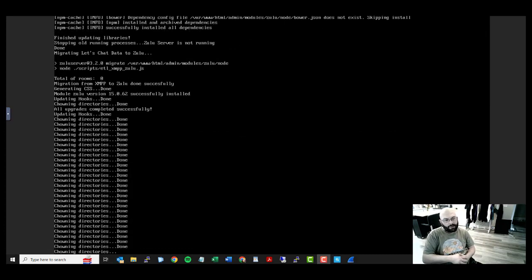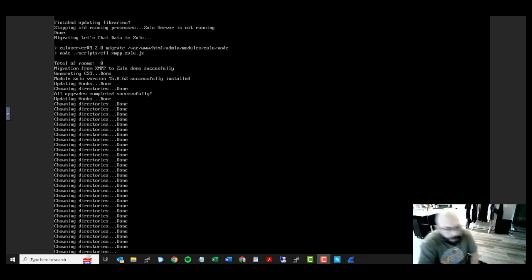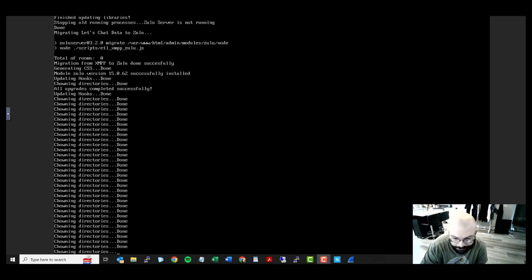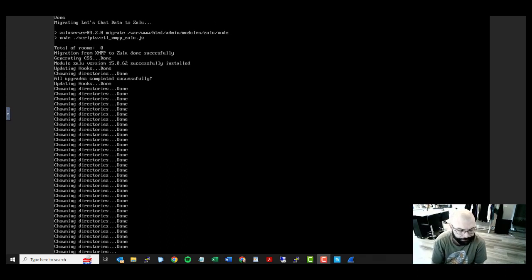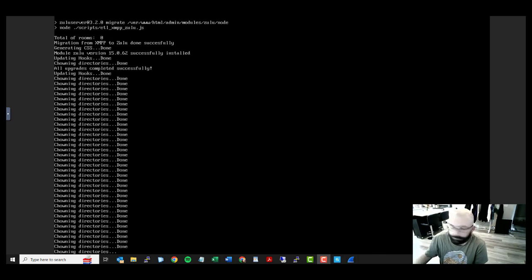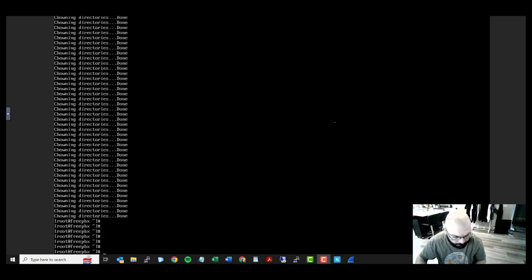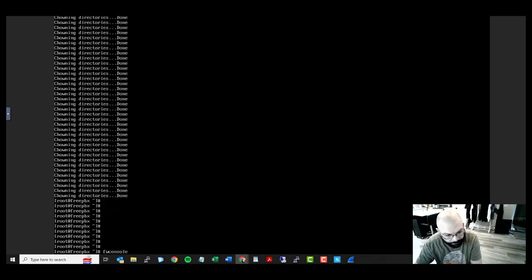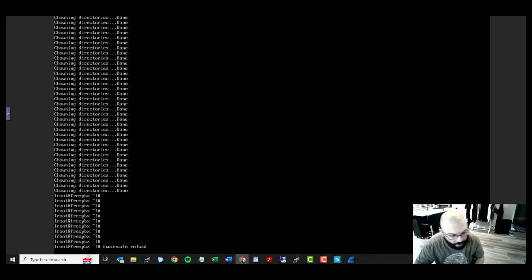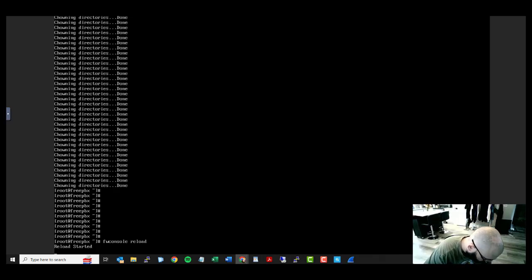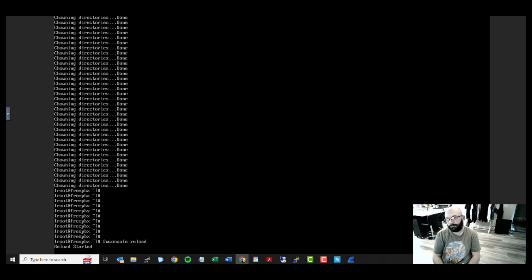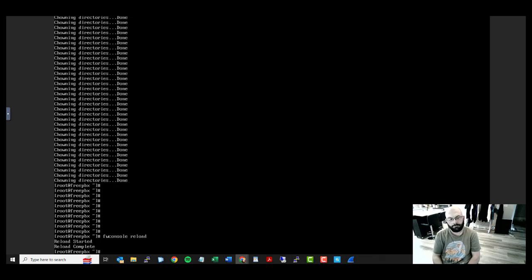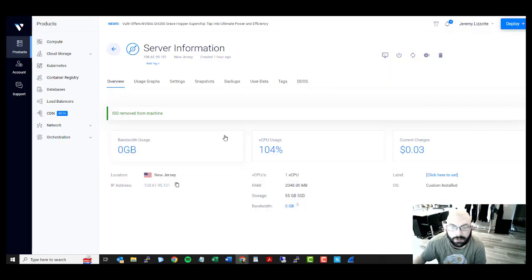We are finally coming up on the finalization of when the updates are done. That took another 20 minutes. We are going to reload. That's quick.